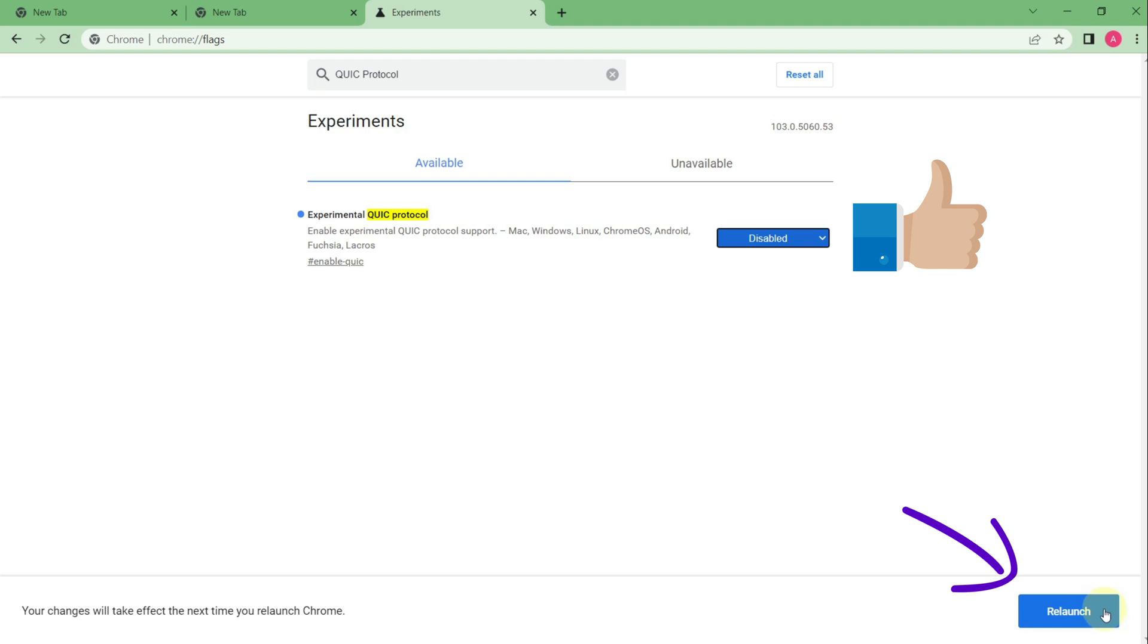After it the browser will be relaunched and you will be able to run the game without any problems.